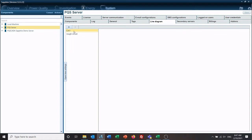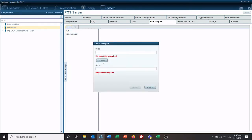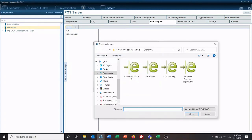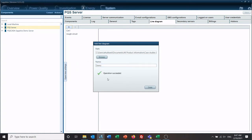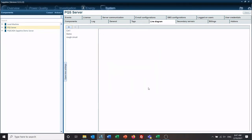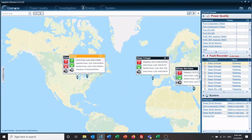As you can see, I have a couple of schematics already in here, but we're going to add one, so click the plus and then browse to where you have it stored. You can change the name at this point, so I'm going to call this demo. Click upload. You'll get operation succeeded. Done.